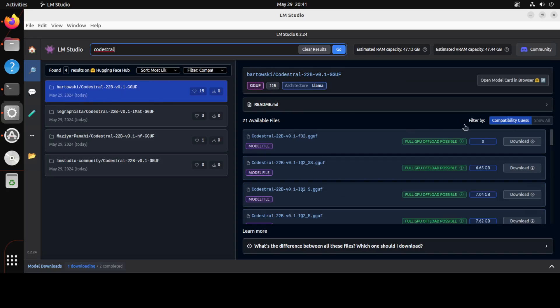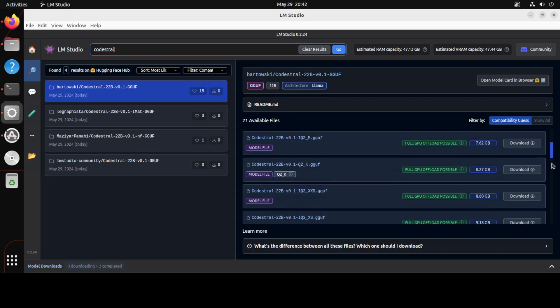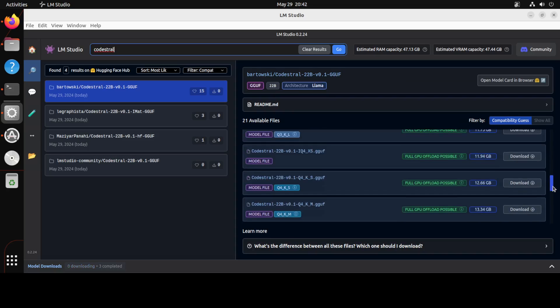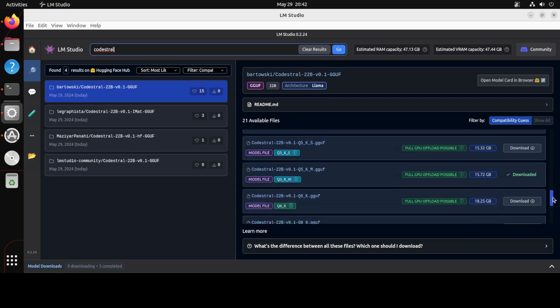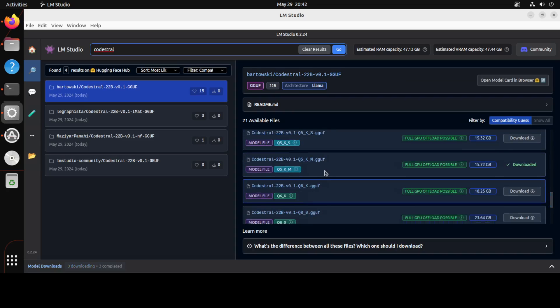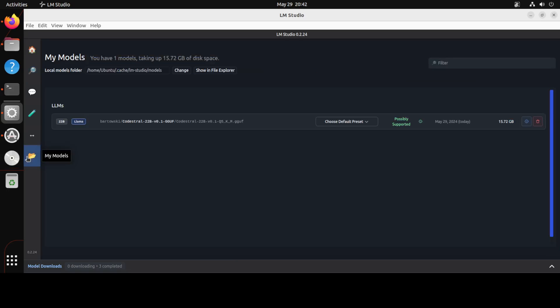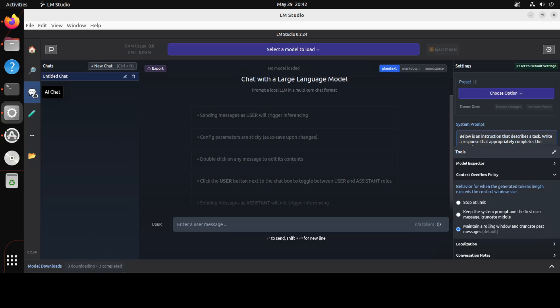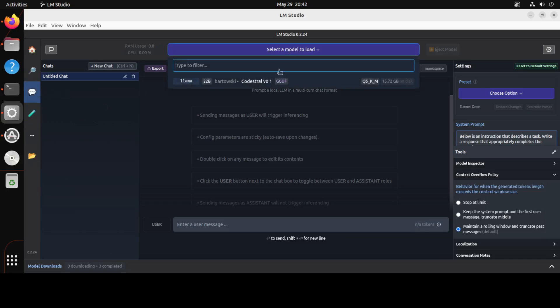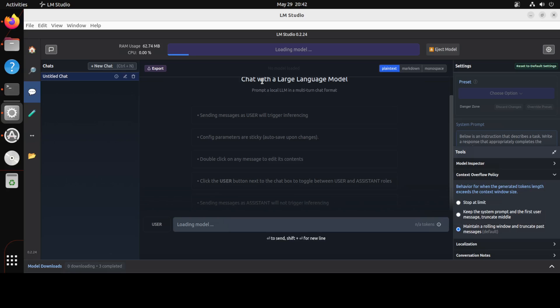Launch LM Studio, simply type Codestral, press enter, and you will see that four or five people already have done the quants. So I'm just going to go with the Bartowski ones, that is the first one, and you see that I already have downloaded this Q5 KM and this is one of the recommended one which I always use because it gives me a good balance of speed and performance. Let me click on this folder icon on the left and you will see that the file is there which is just under 16 gig. It's a big model, it's a 22 billion parameter model.